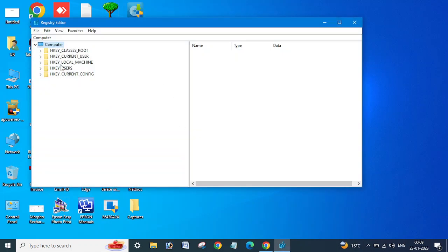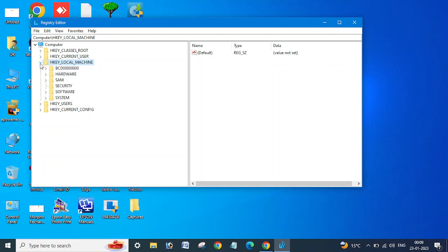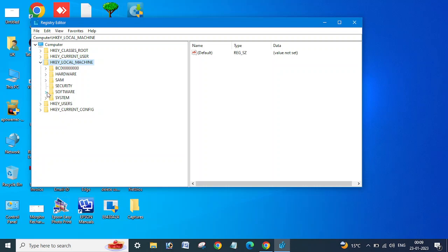Go to HKEY_LOCAL_MACHINE, then you need to expand this. Then expand Software. After that you need to go to Microsoft and click here.